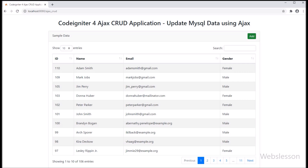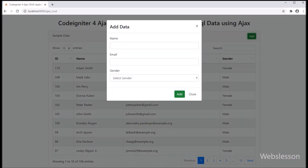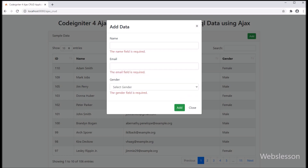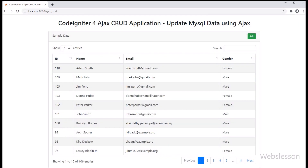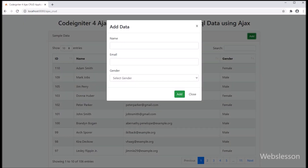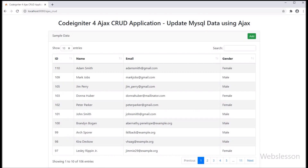In the previous part, we have seen how to insert data into MySQL table under CodeIgniter 4 Framework by using Ajax and Bootstrap modal. Now we want to update MySQL table data by using Ajax under CodeIgniter 4 Framework, so first we need to make an edit button in each row of data.